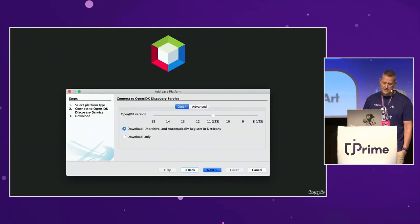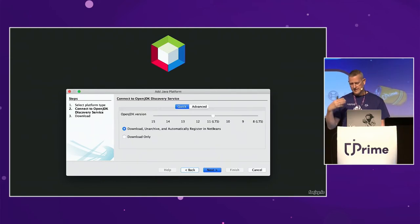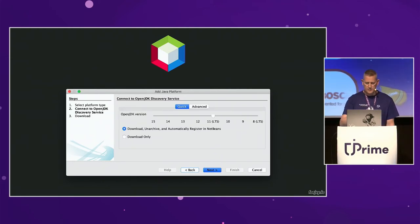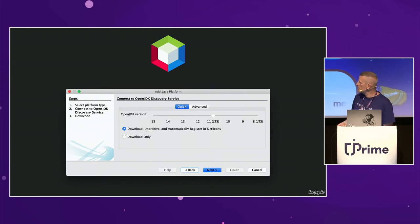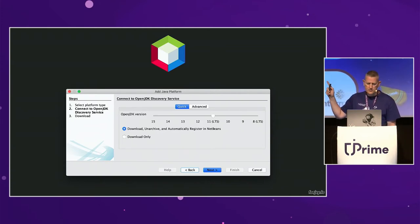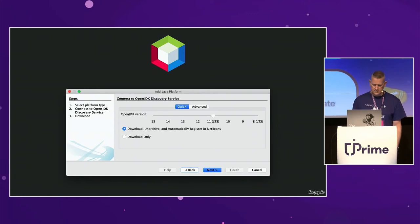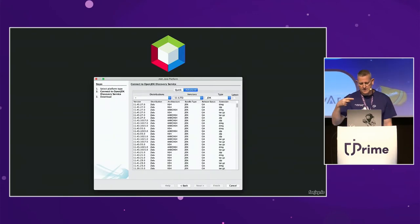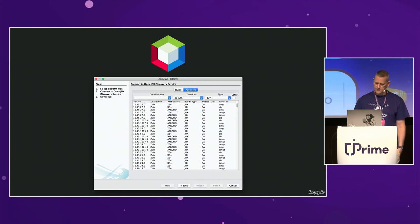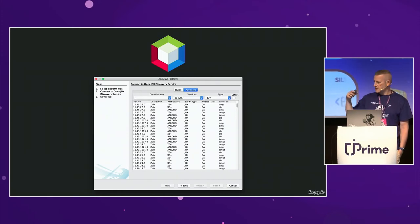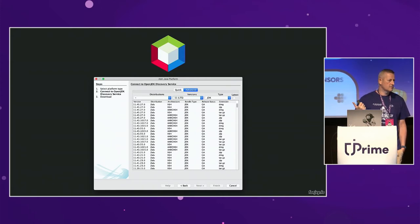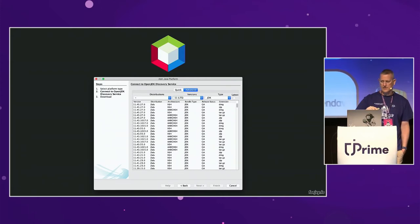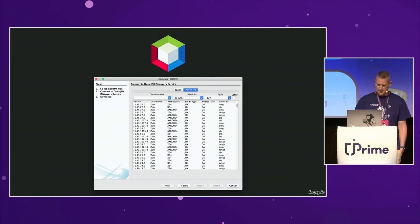In NetBeans, Disco API support is even built-in. If you get the latest NetBeans, there's a built-in tool that uses the Disco API. You can select from all the different distributions and download them. NetBeans also installs it and knows where the JDK is installed, similar to IntelliJ.